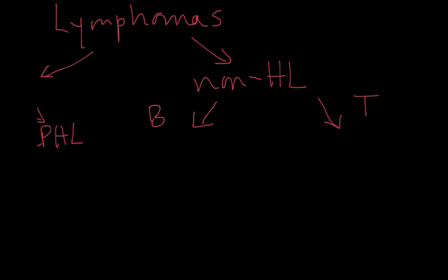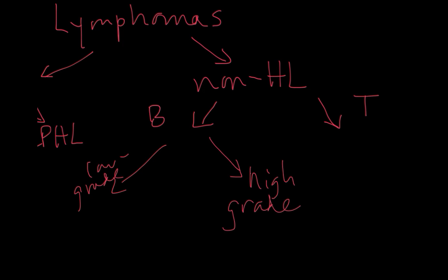On the B cell side, we divide these mainly into low-grade lymphomas and high-grade. This distinction is a morphologic distinction that has clinical consequence. High-grade lymphomas just look nastier under the microscope and are composed of larger cells. They divide and are more aggressive clinically than the low-grade lymphomas.